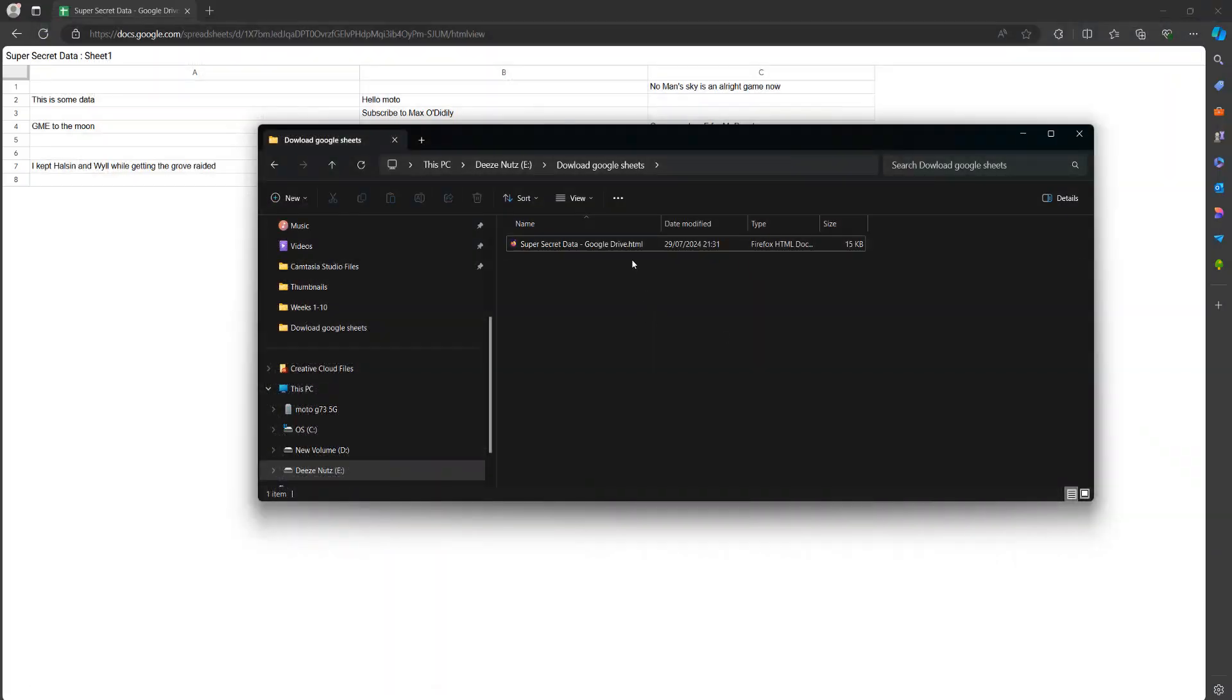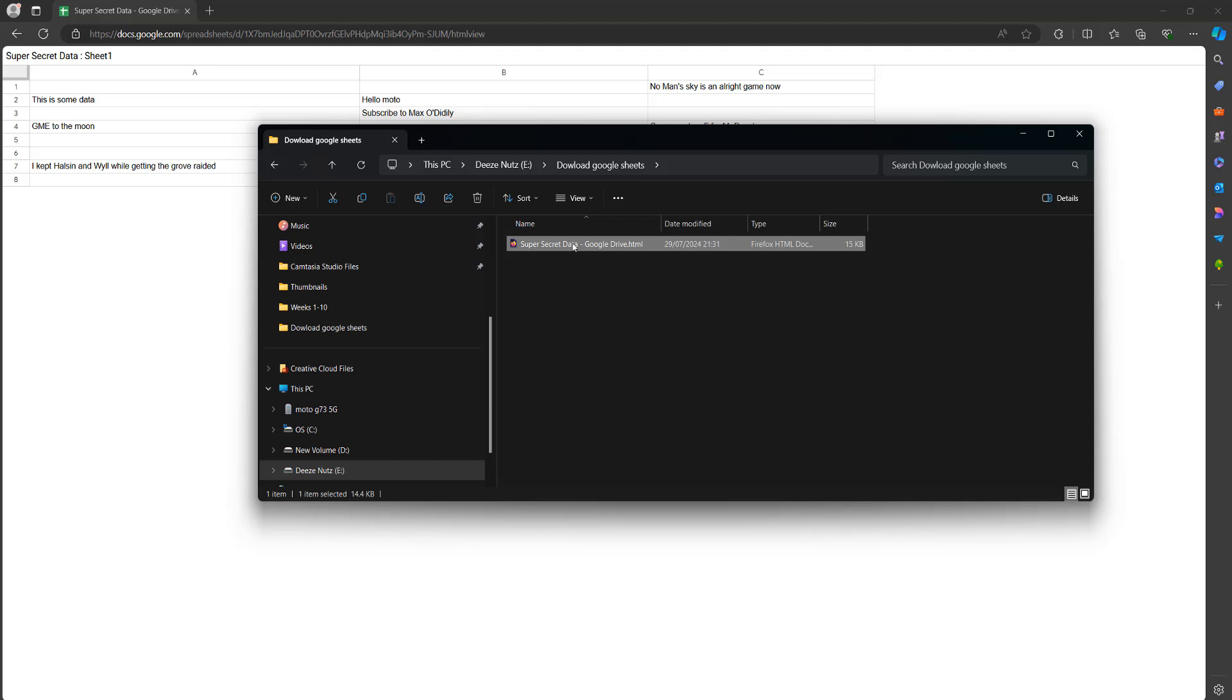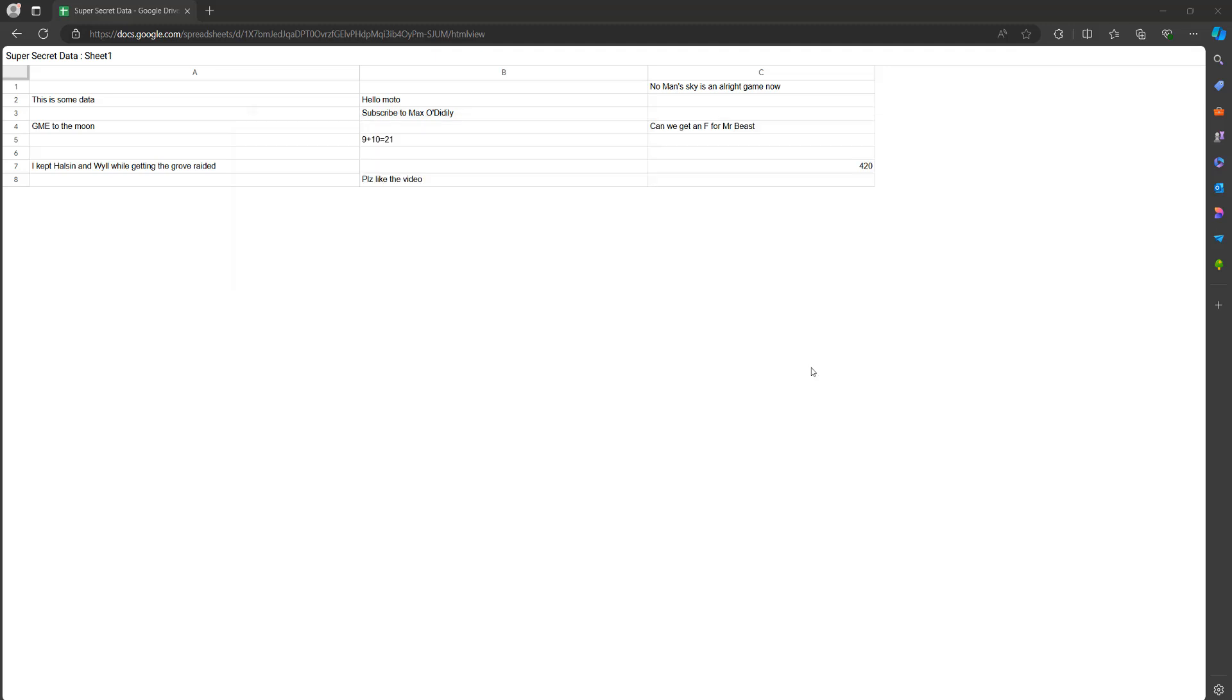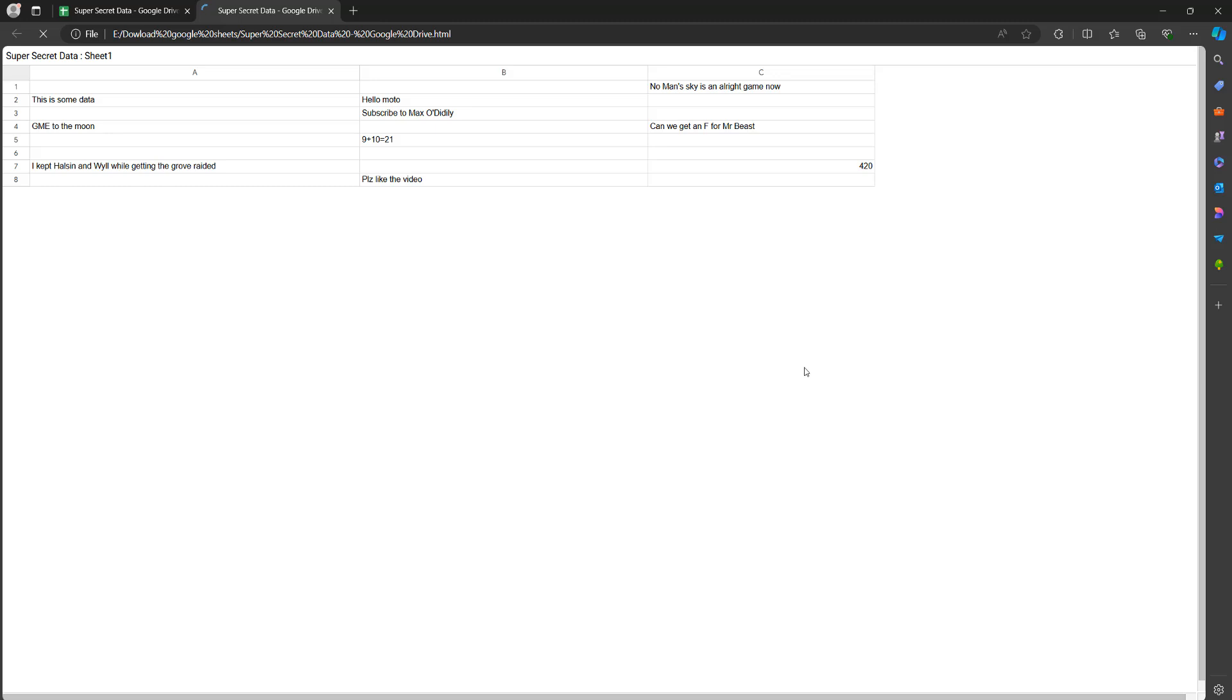Then I want you to open up your HTML file. So you can either double click on it or right click and then go to open with then go to a web browser. I'm going to open it in edge.